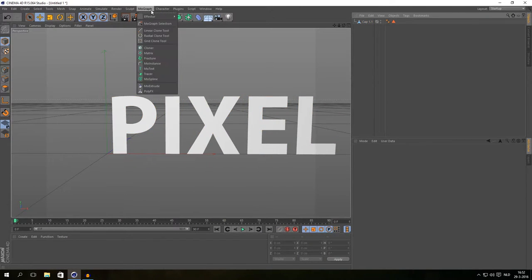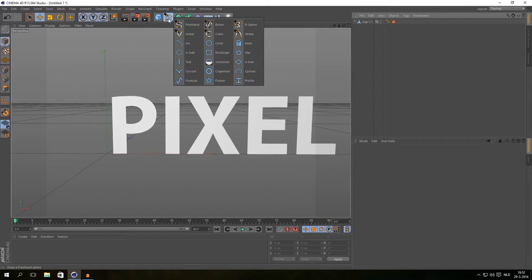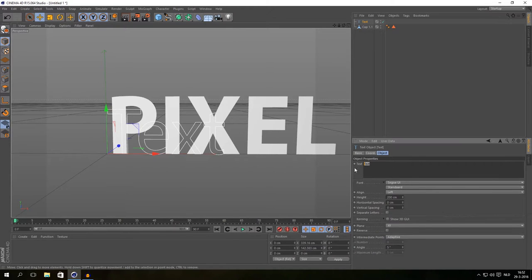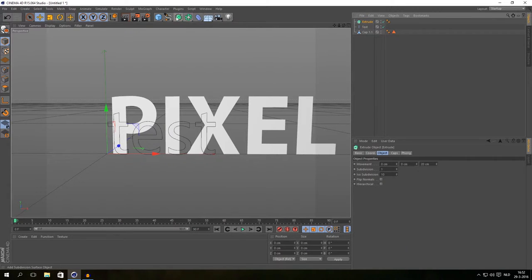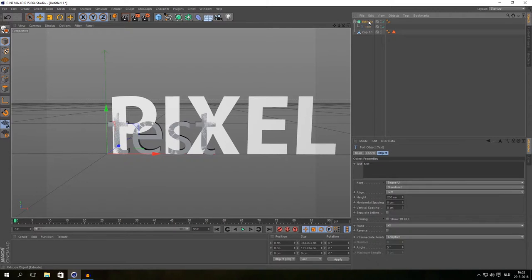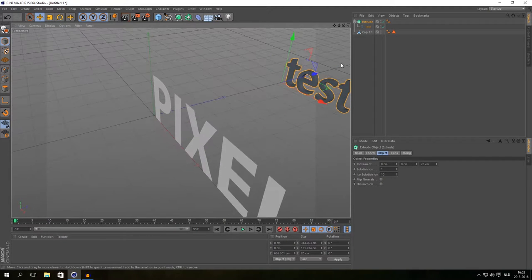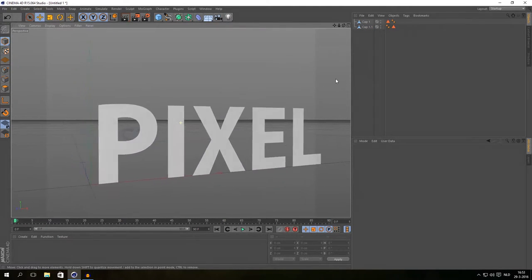You can also do this if you don't have MoGraph: simply click on the spline button, go to Text, type in your text, then get an Extrude object and drag your text into the extrude. Extrude the text, make it editable, and get cap1. Maybe that's actually faster than the way I did before — so excuse me for that, it's a little bit faster.